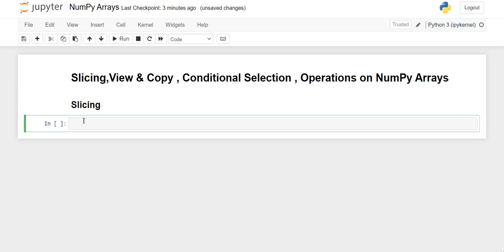Hello everyone, welcome back. In this video we are going to see how to perform slicing in NumPy arrays, then we will see view and copy functions, then we will perform conditional selections on NumPy arrays, and at last we will see some mathematical operations on NumPy arrays. So let's get started.